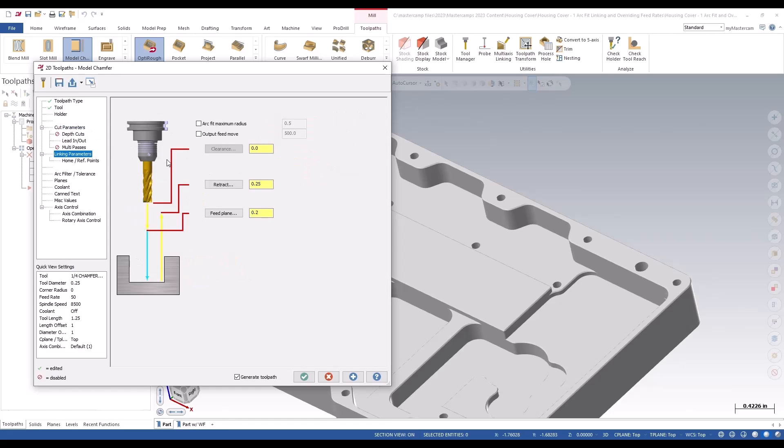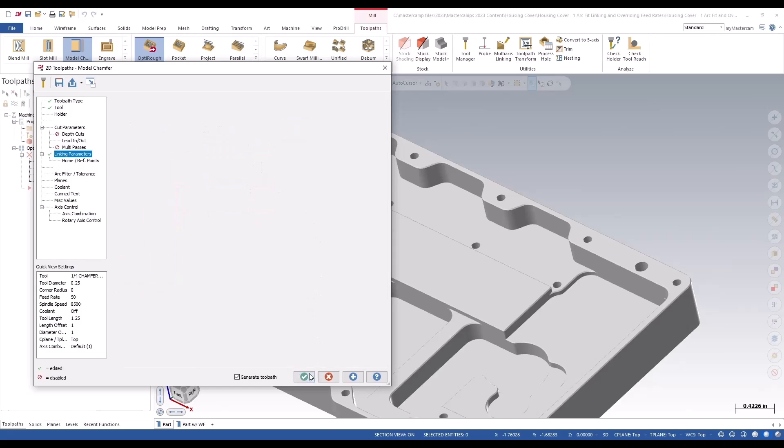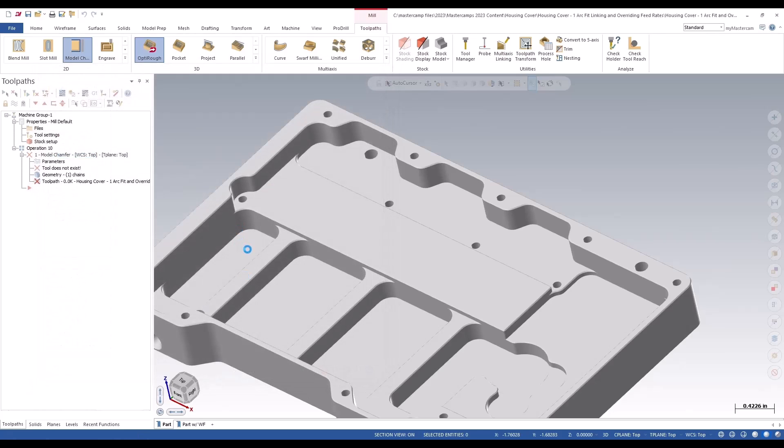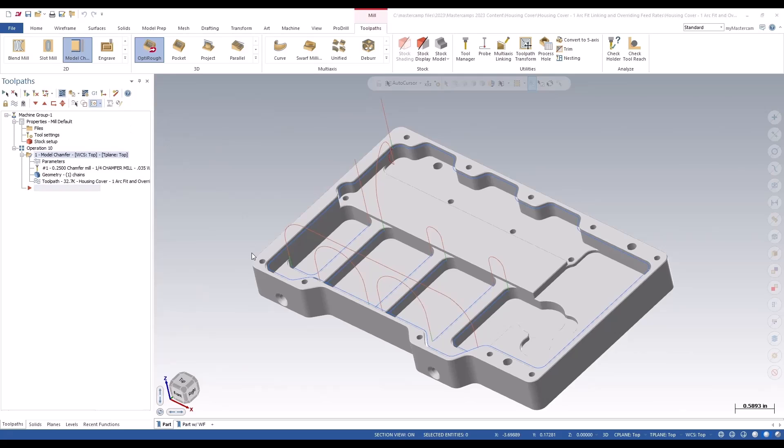We're going to go to our linking. Here are the two new options added to the model chamfer toolpath. That's arc fit 0.5. We're going to make this 800 which is the maximum feed rate on our machine. We're going to give it a one inch clearance plane.